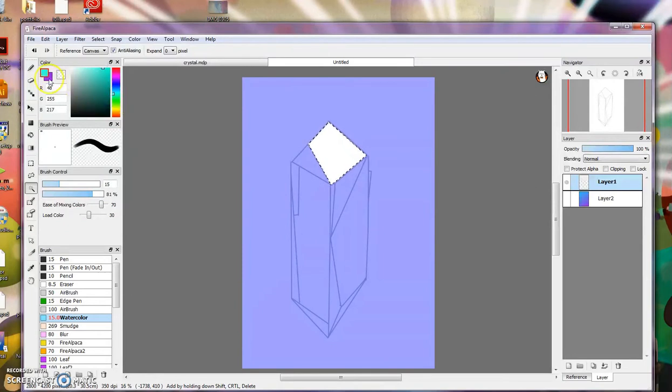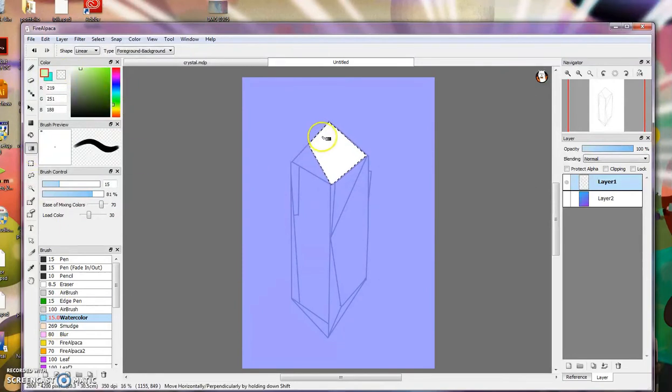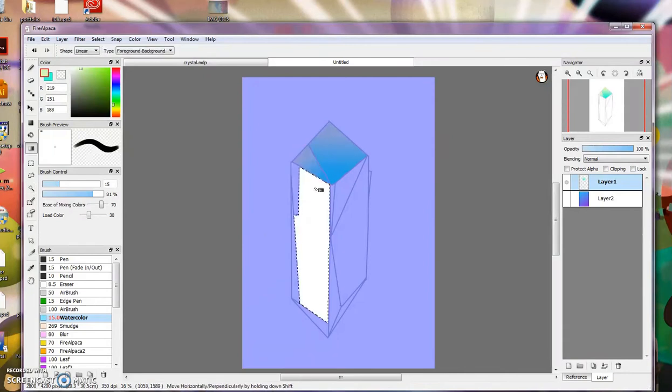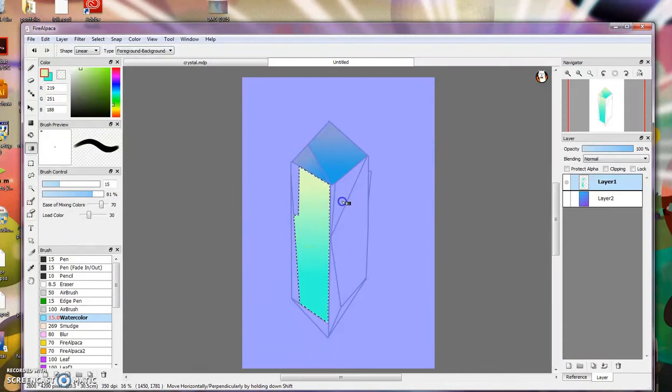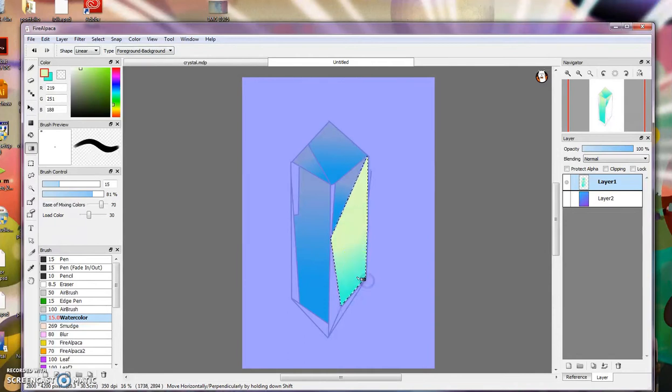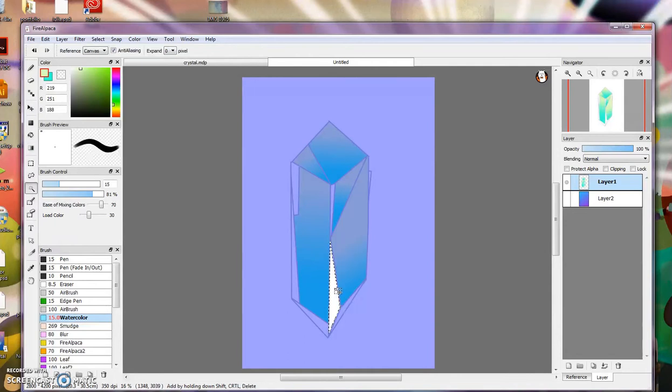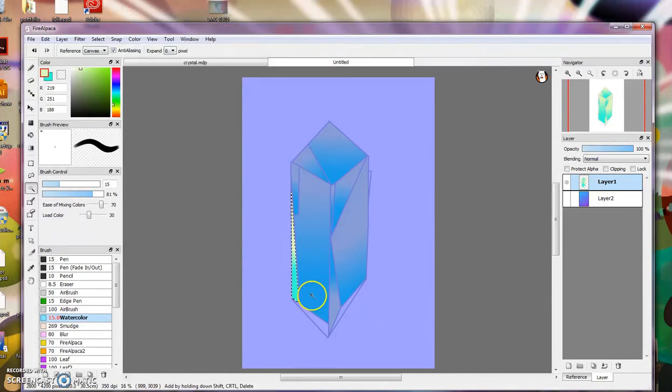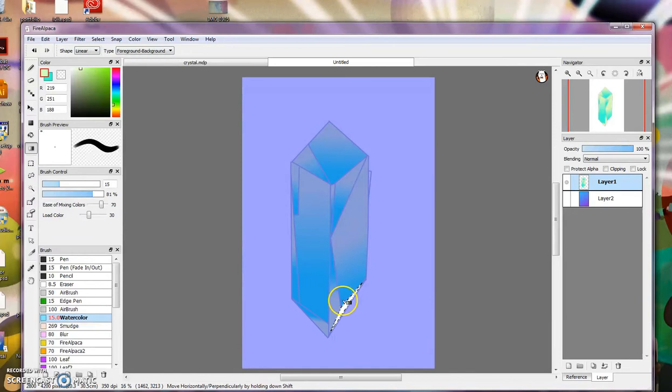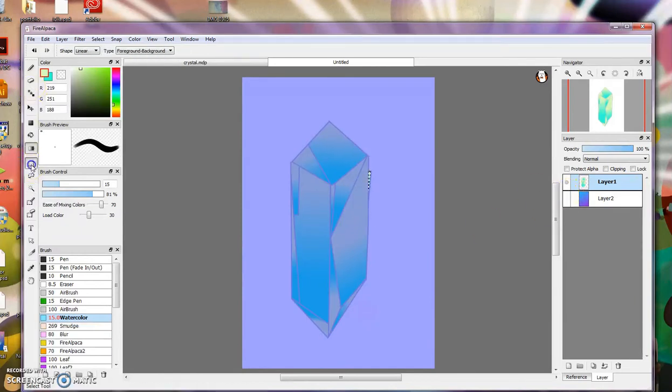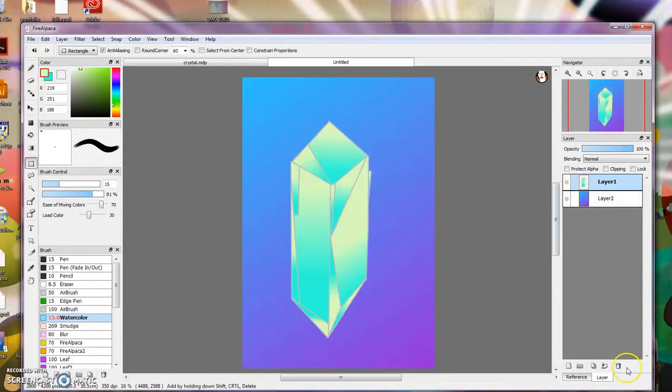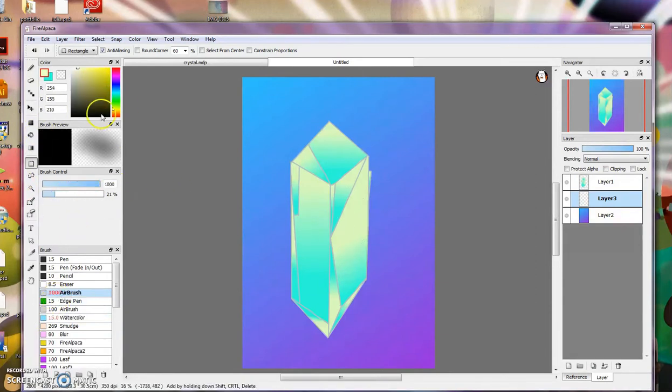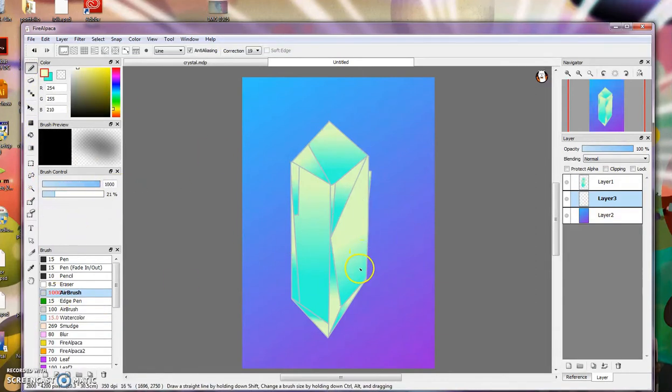Once you're done, you want to grab the wand tool. By the way, I'm using Fire Alpaca in case you weren't able to catch that. And you want to set your gradient tool again to two different colors. You're pretty much going to use those same colors for the entire picture. I'm just setting mine to light green and teal. And I just keep selecting with the wand, then I select the gradient using my keys. I turn back on my background so that I can see what it all looks like.